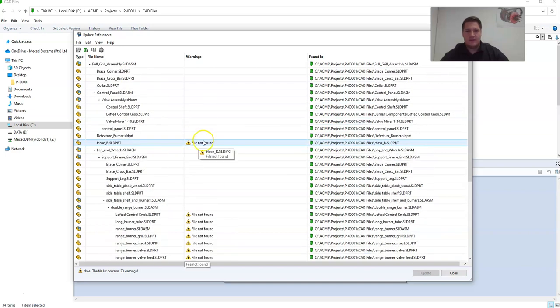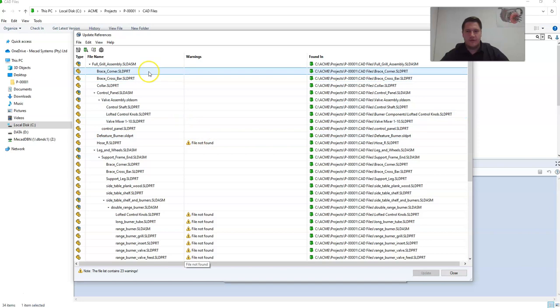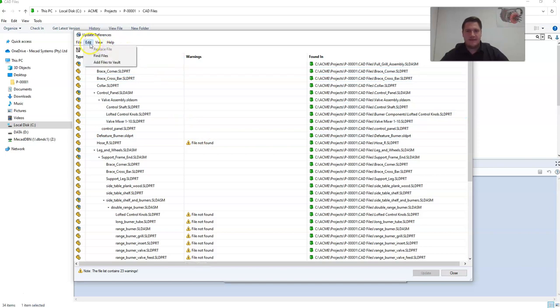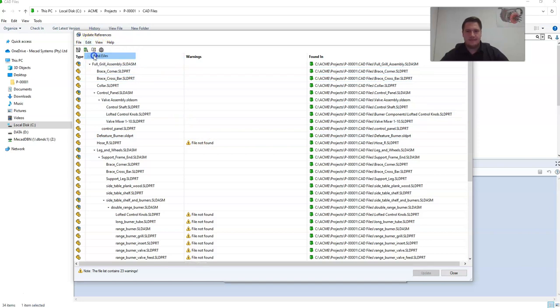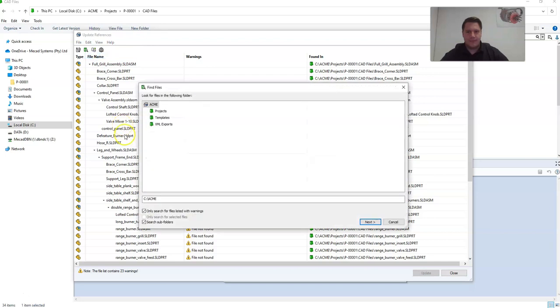The fastest way to fix all of your references is to go to edit and select found files. I'm going to have this option active, only search for files listed with warnings. This way it's going to fix all of the broken files.